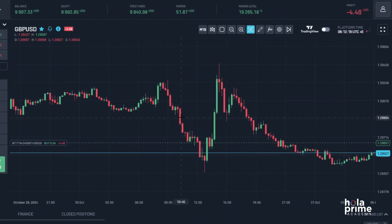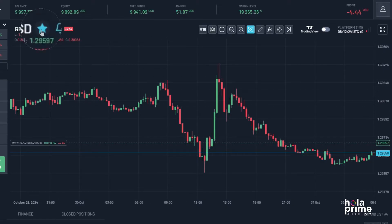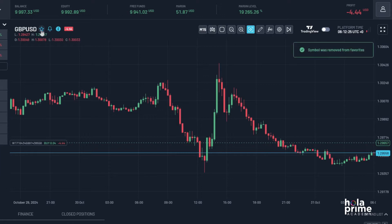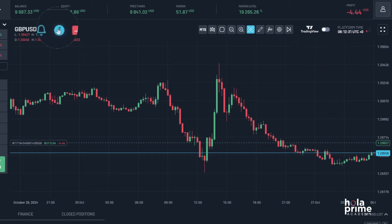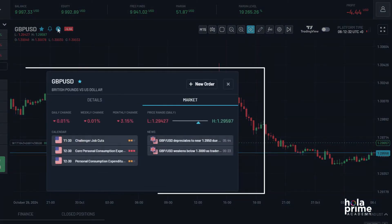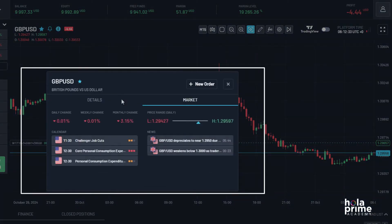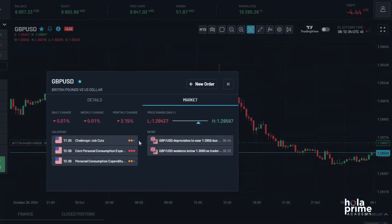Looking at the chart window, you'll see the symbol of the instrument right here. Next to it, there's the favorite icon — this lets you add or remove the instrument from your favorites with a simple click. Then we have the instrument's information icon; click the i button to view the instrument's market details. When you're ready to trade, just click new order to place a trade directly from this window.